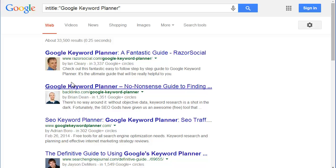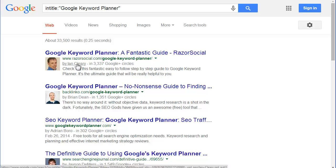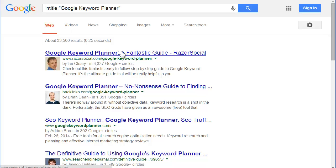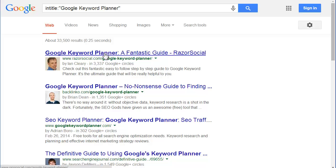As you can see, this guy Ian Cleary, who even though he showed up in natural without the intitle: and quotes, he still shows up here because he's chosen a topical phrase. Google Keyword Planner: a fantastic guide. Google Keyword Planner: no-nonsense guide to finding.